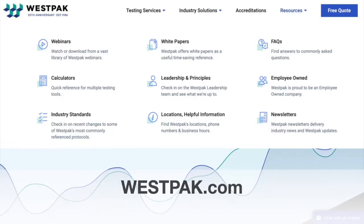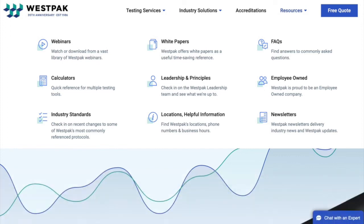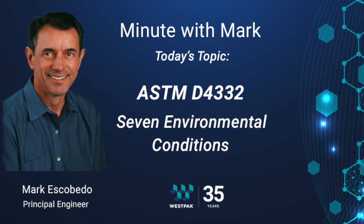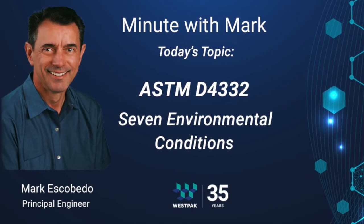If you have known conditions in your distribution environment, you can tailor your temperature humidity profile to those conditions. If you need more information, please go to the resource tab at westpac.com. Once again, thank you for spending another minute with Mark.